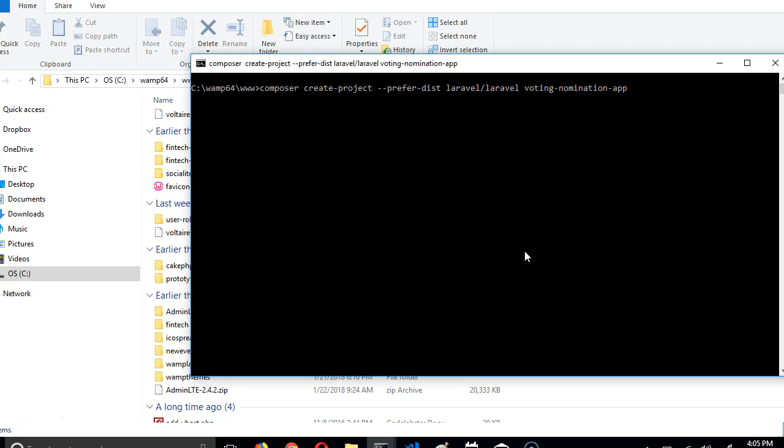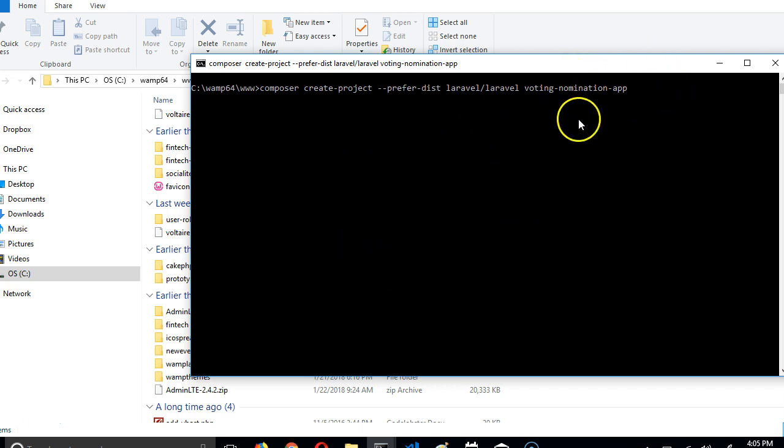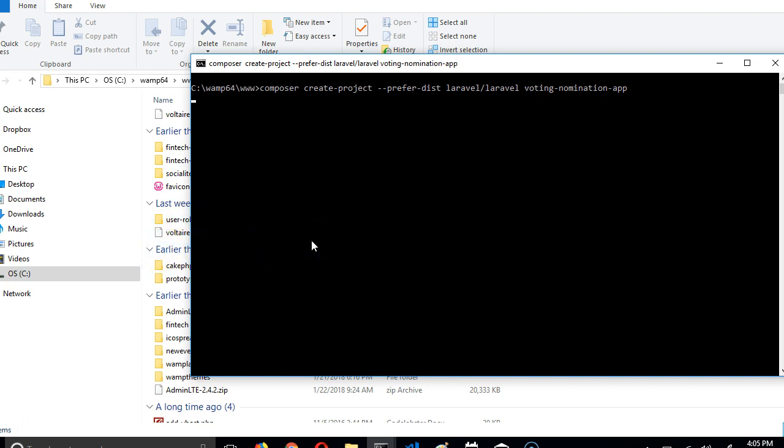Make sure you're connected to the internet. Depending on the speed of your internet connectivity, this will take between a few seconds to a few minutes. Make sure you're connected to the internet, then go chill and watch. Take a coffee and take a walk. By the time you're back, this would have installed Laravel into your folder. I'm just going to pause this video and come back when it has finished.